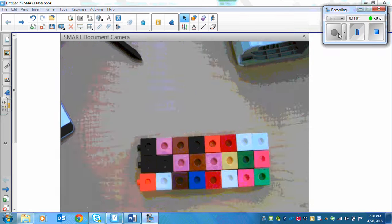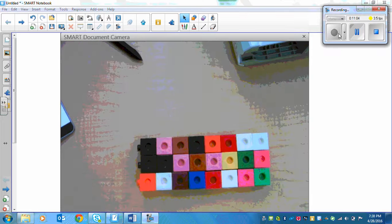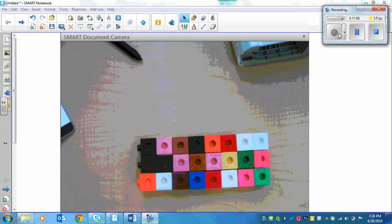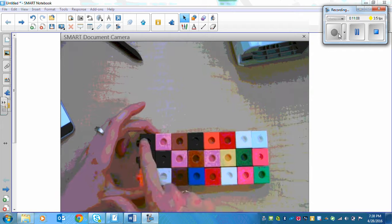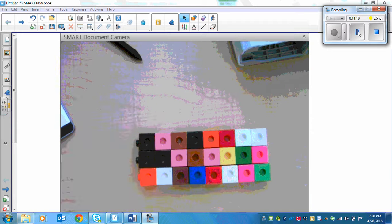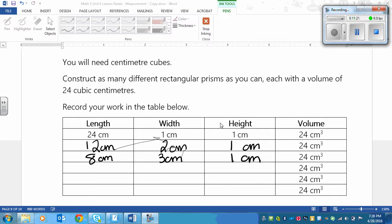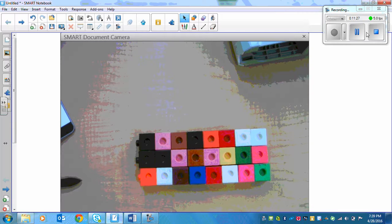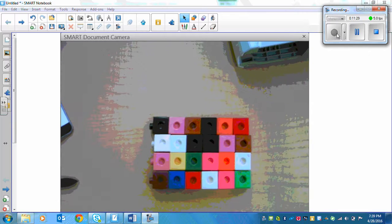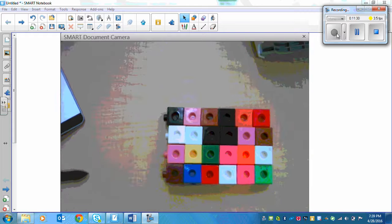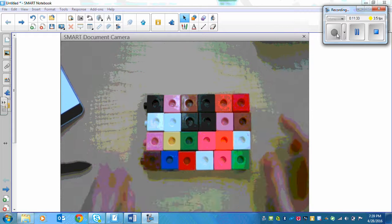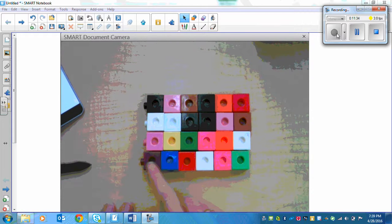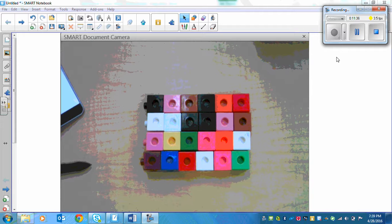Now I also know that 24 is divisible by 3 because 3 times 8 is 24. So my next dimension could be 8 by 3 by 1. So there it is there. Can you see a pattern here? I'm going 1, 2, 3. Let's think. Is there a way 24 can be divided by 4? Well, yes there is. 4 times 6 is 24. So here is my rectangular prism, a 6 by 4 by 1.